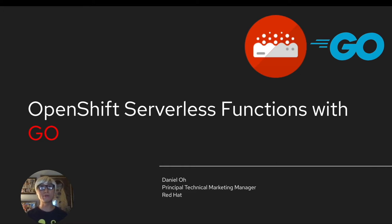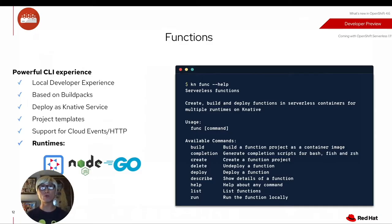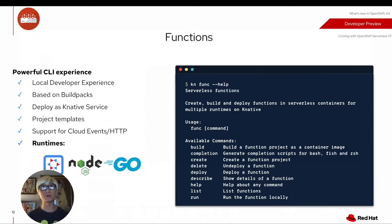Hi everybody, welcome back to another technical demo around the serverless function. My name is Daniel Oh, I'm working for Red Hat as a technical marketing major.